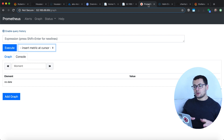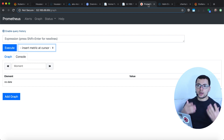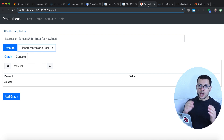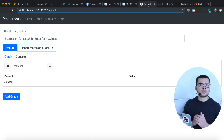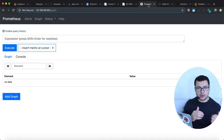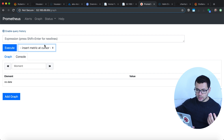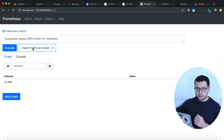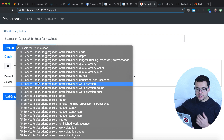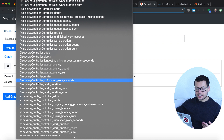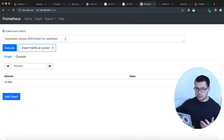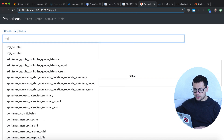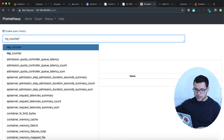In a previous video, I showed how to install Prometheus and configure it to scrape those metrics from our application. Here we have the Prometheus dashboard where we can see the list of available metrics, including our custom counter called myCounter.